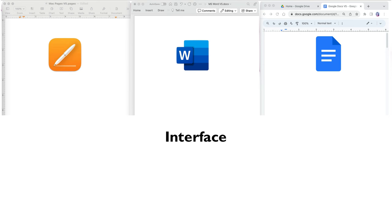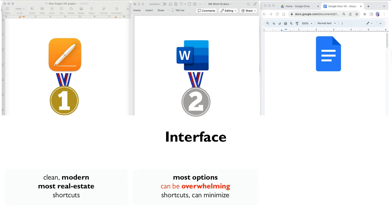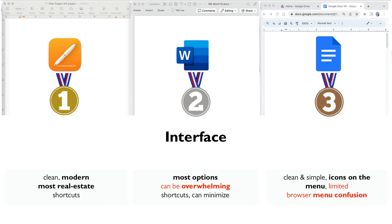So who's the winner on interface? Pages takes the lead with its clean and modern interface. Word closely follows with a multitude of options, even though it can be overwhelming. Google Docs comes in last — even though it has a simple and clean interface, it can seem limiting, and is constrained by its browser operation and potentially confusing menus for some users.